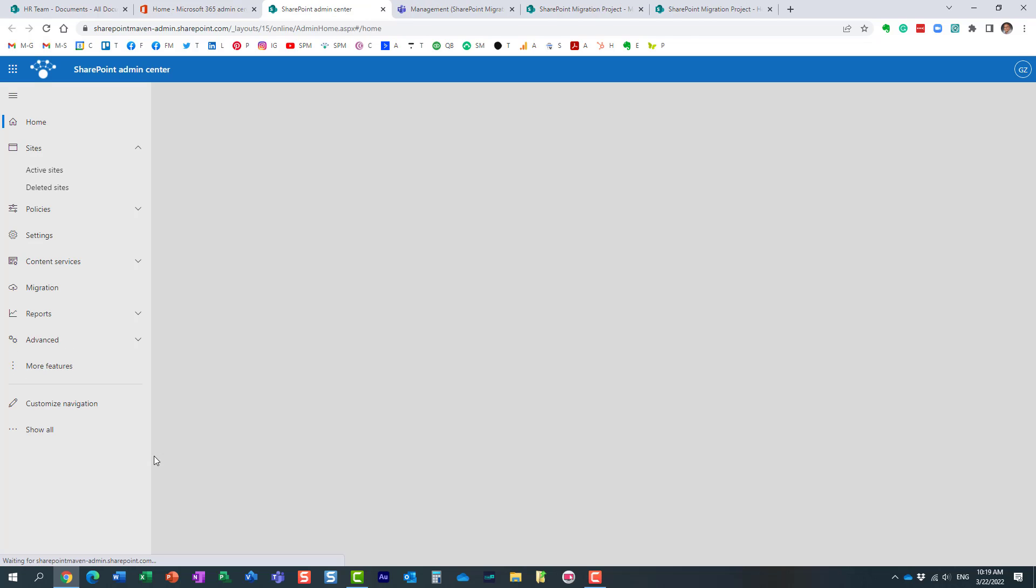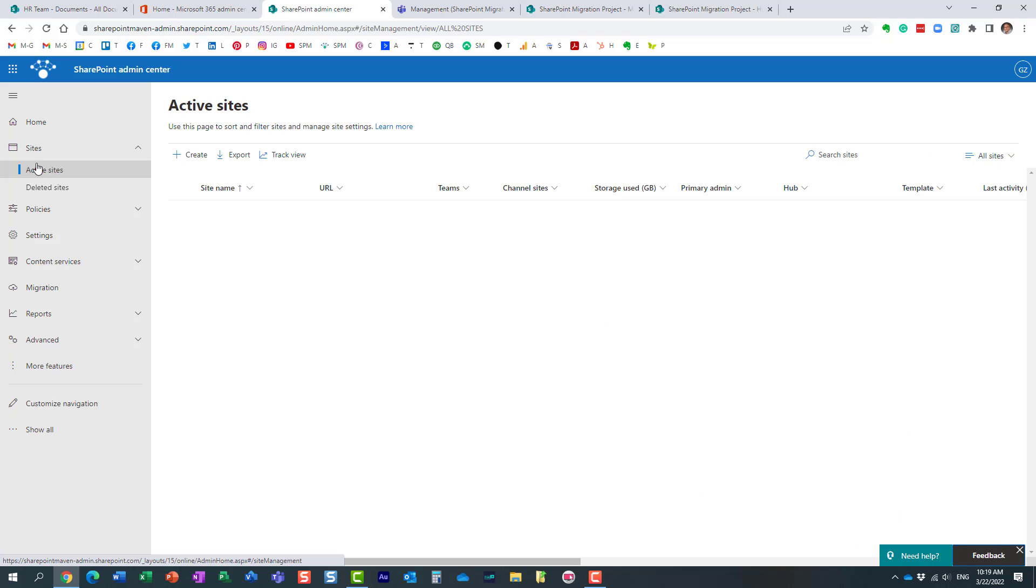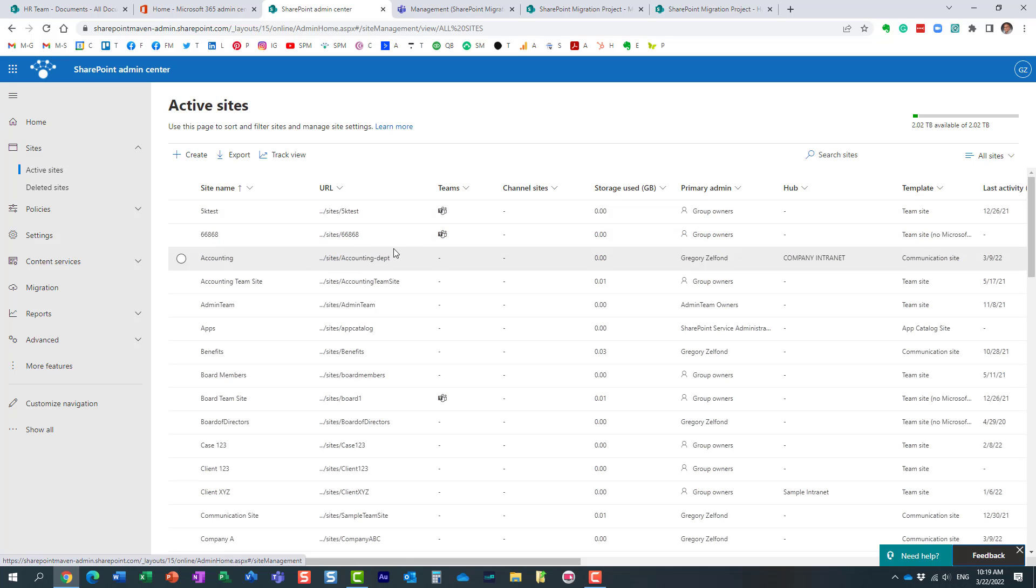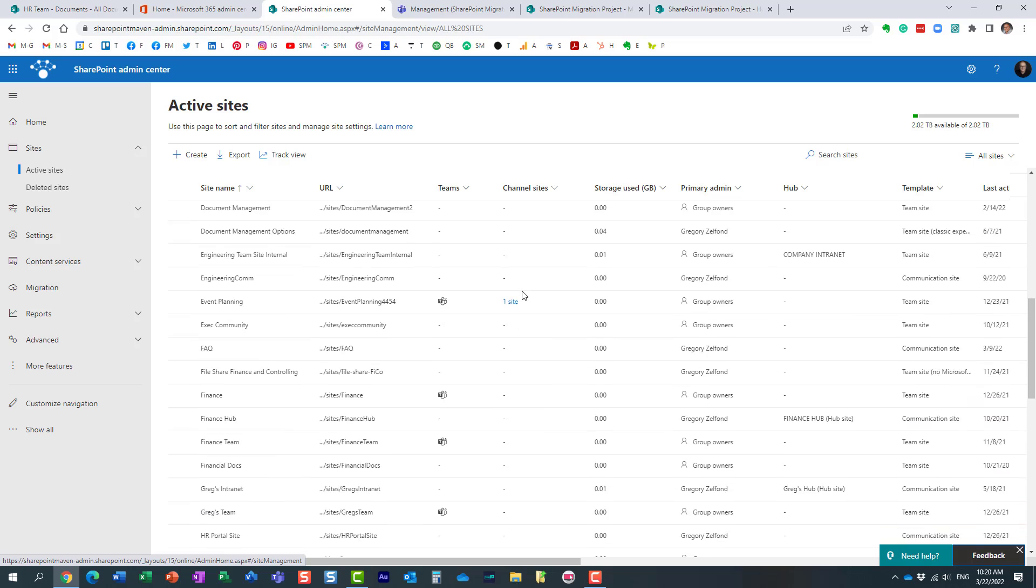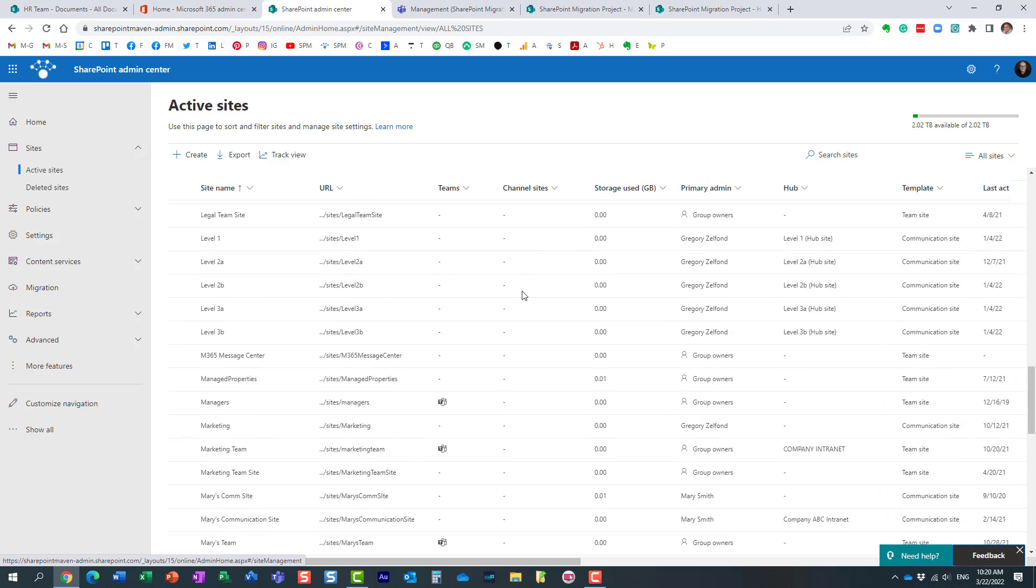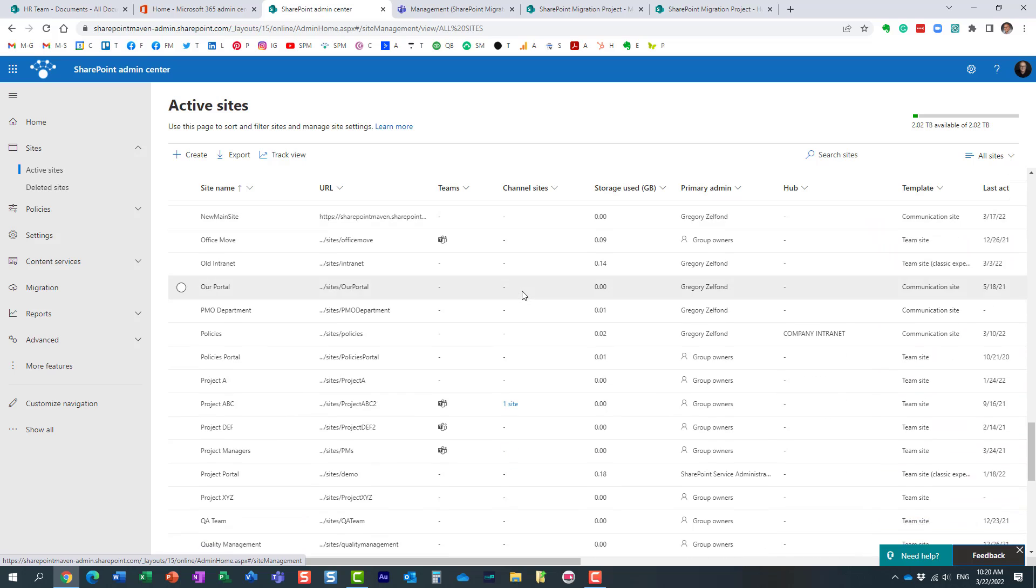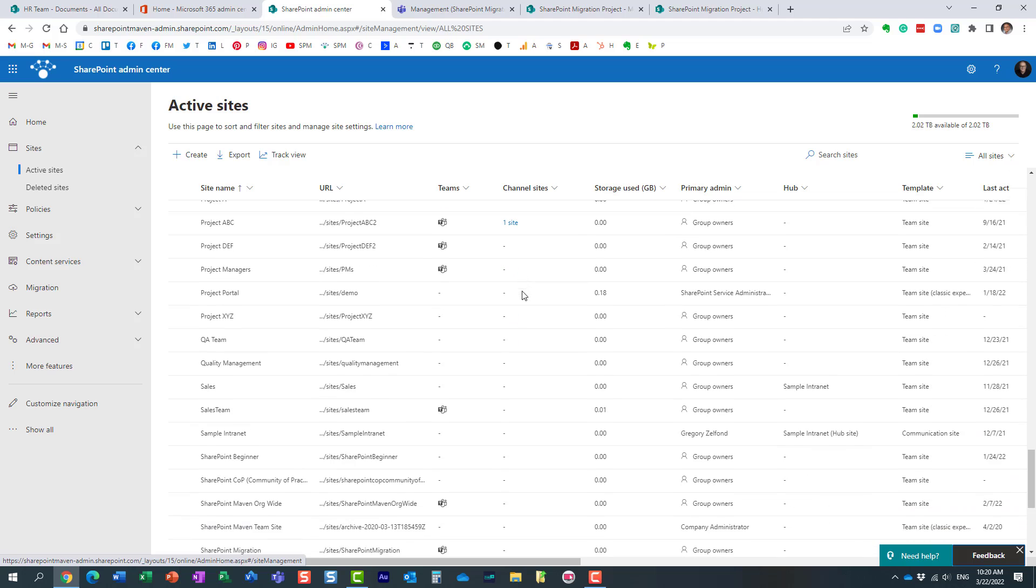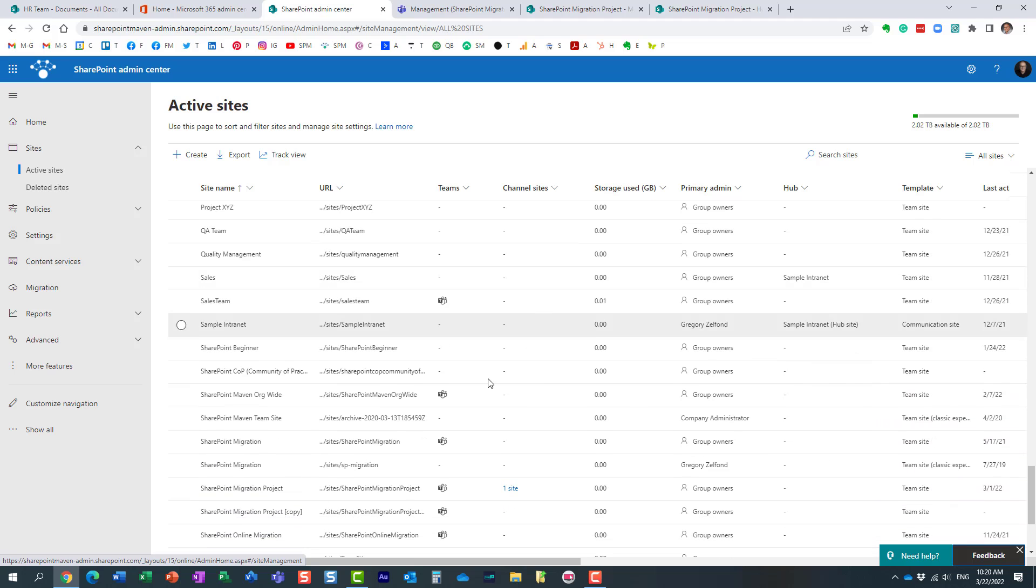All right, and under Active Sites, it's going to show you the list of all the sites that you have. And you will notice one of the columns that says Channel Sites. So let me scroll down and find the team I'm looking for. All right, so I believe it was this SharePoint Migration Project right here.